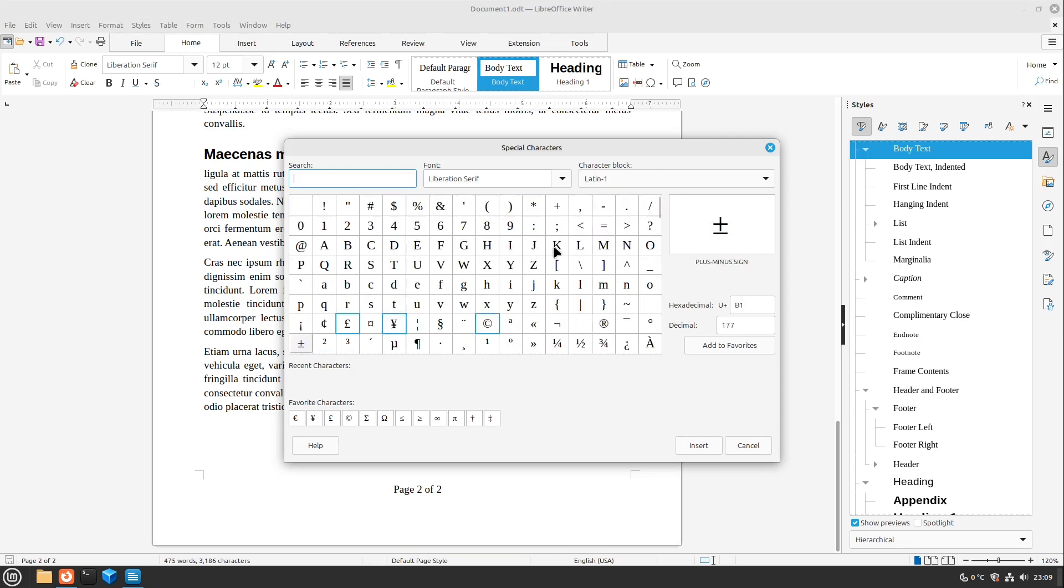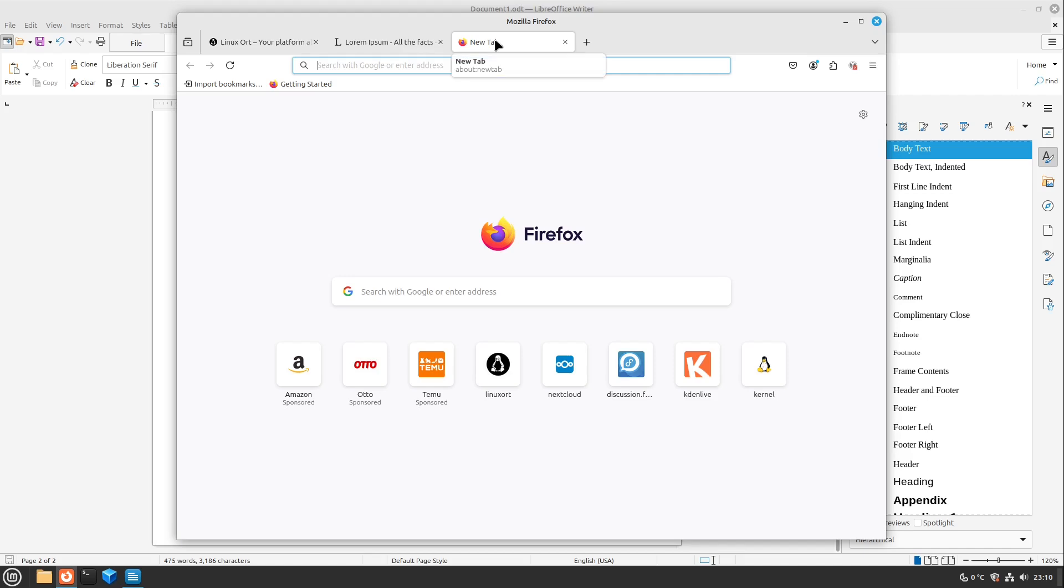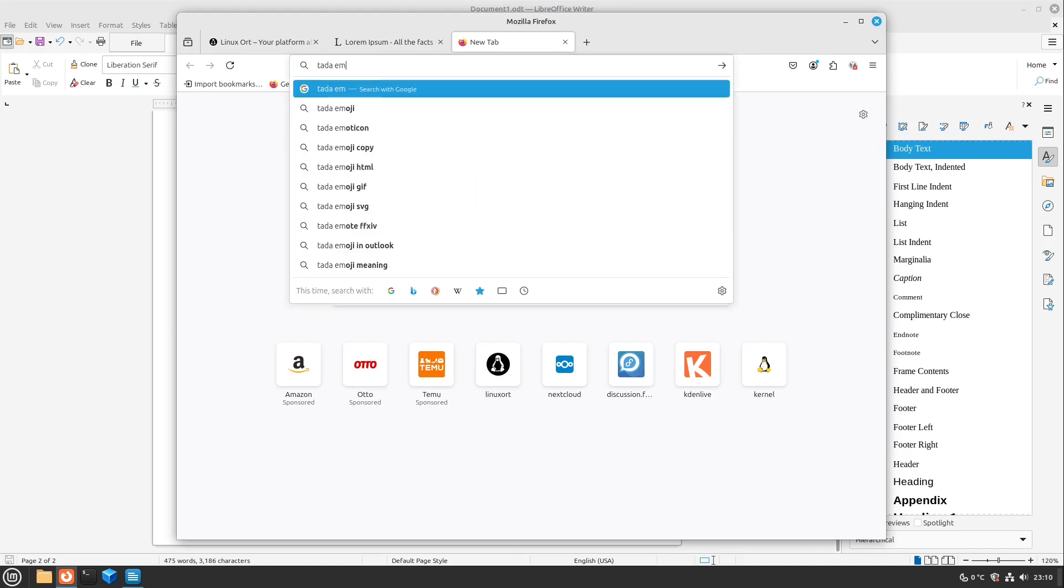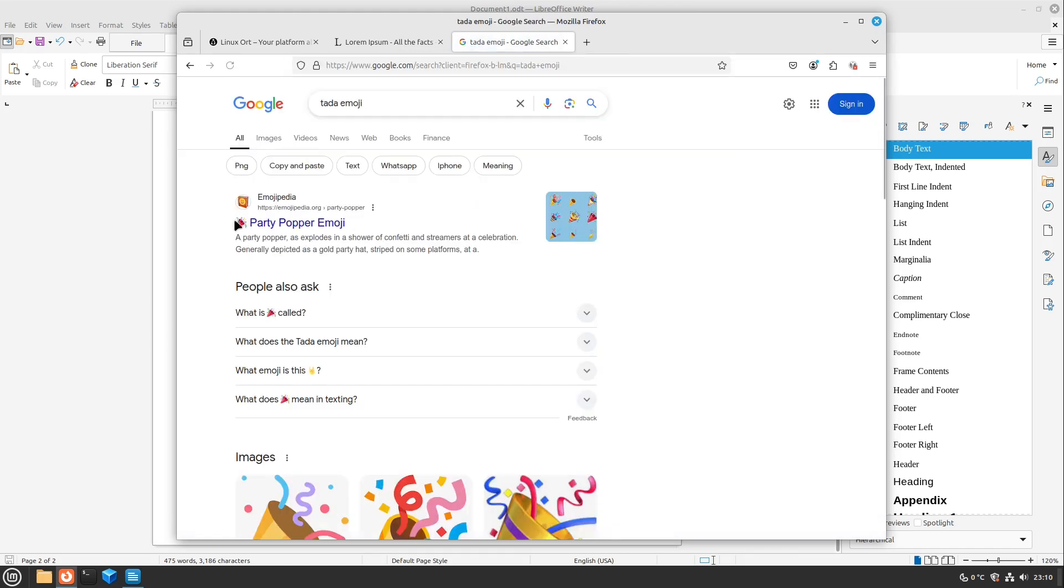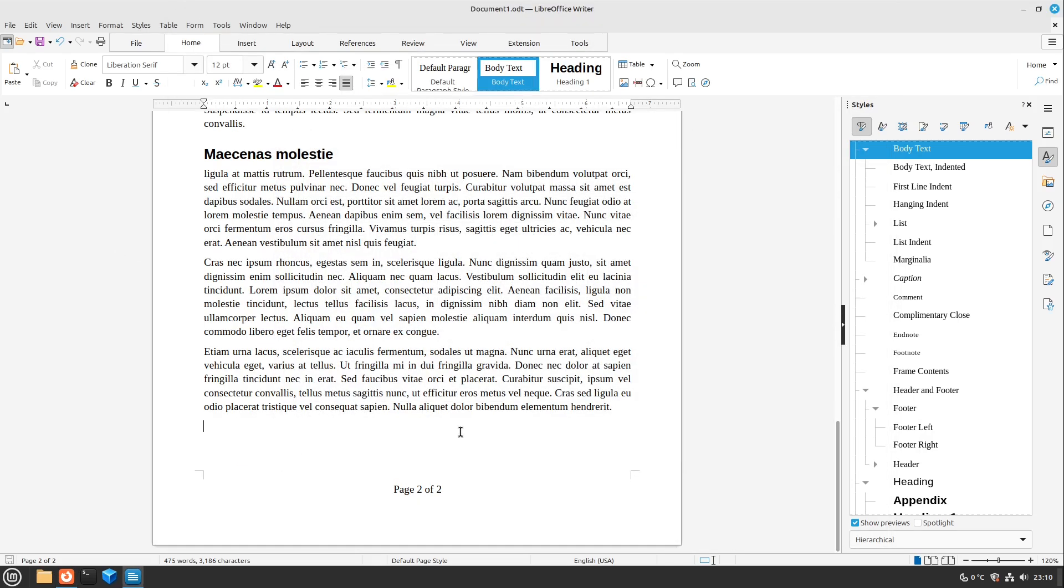You can even insert emojis by now. If you don't find your special character just have a look to a Google search, for example the tada emoji, and you can just copy this one and paste it into the text. This also looks good.